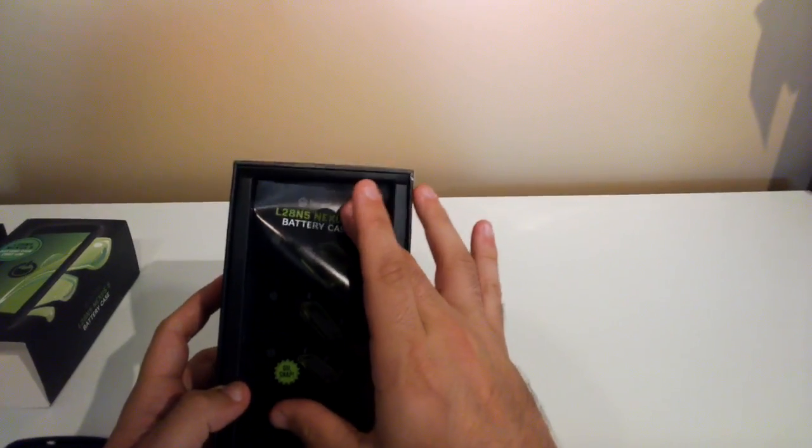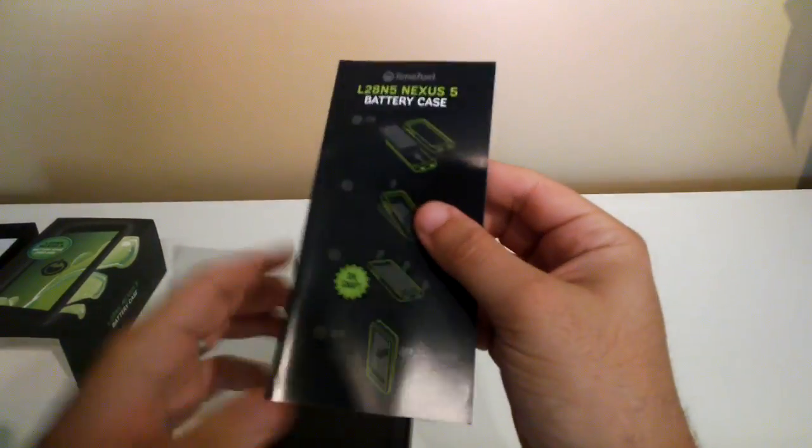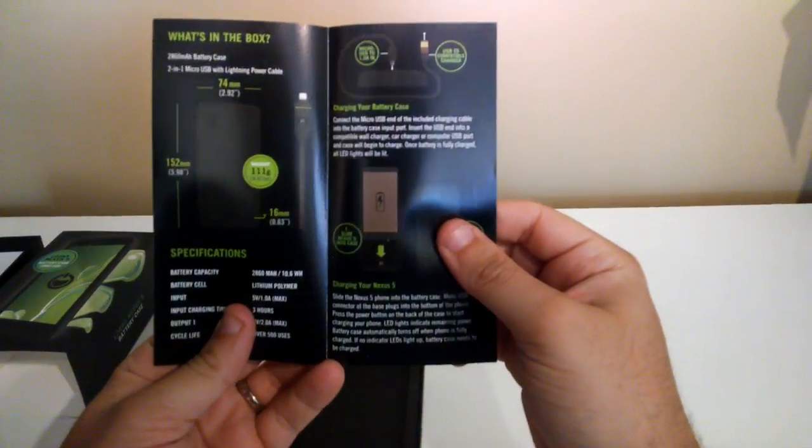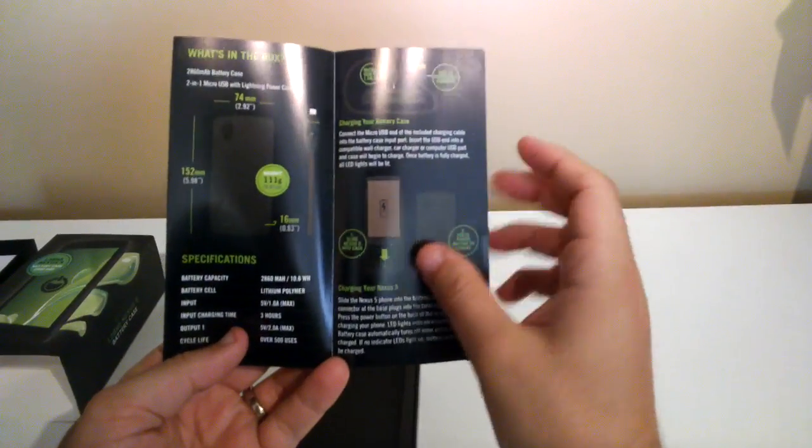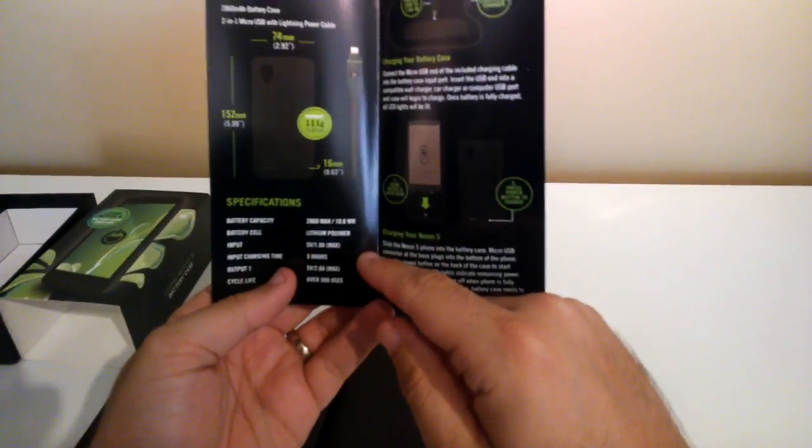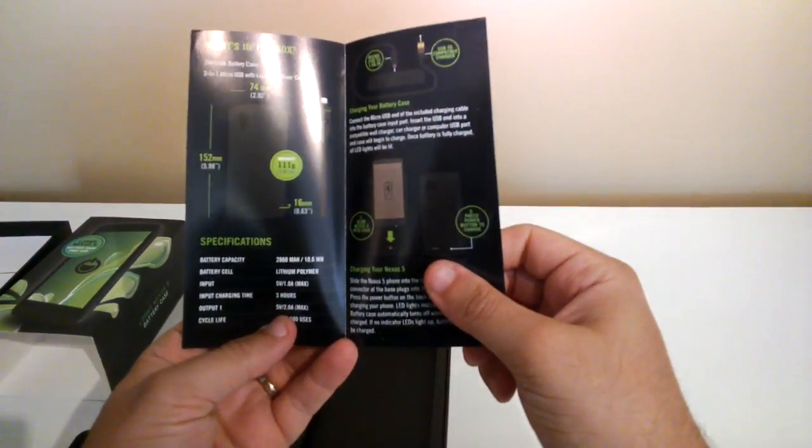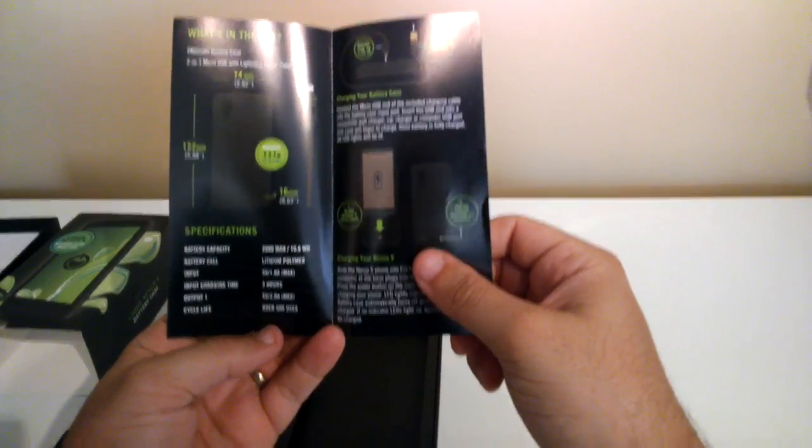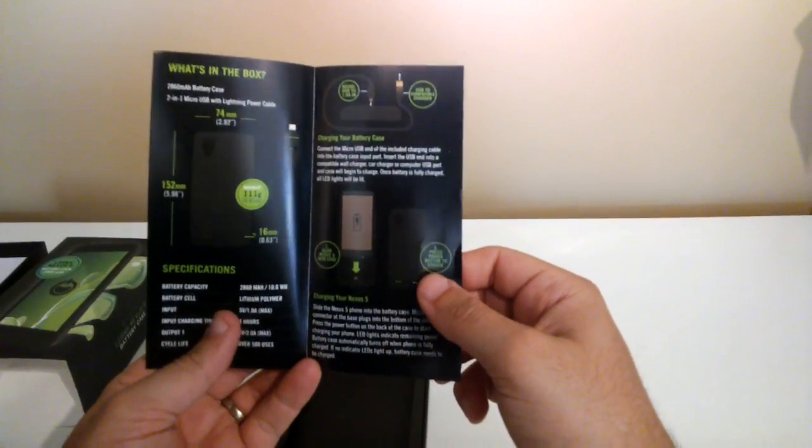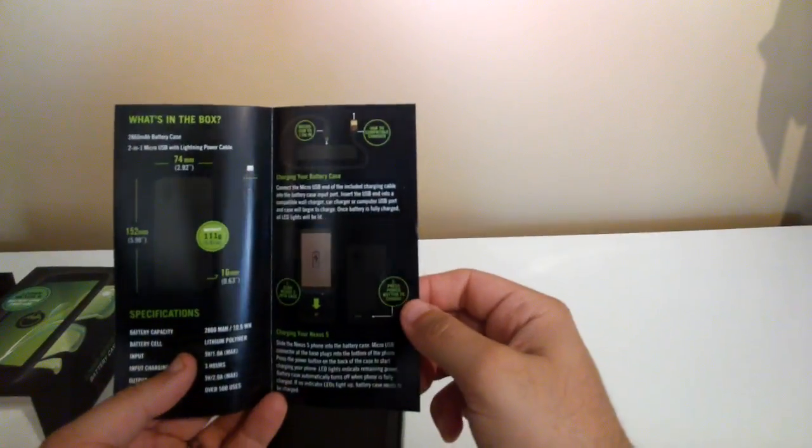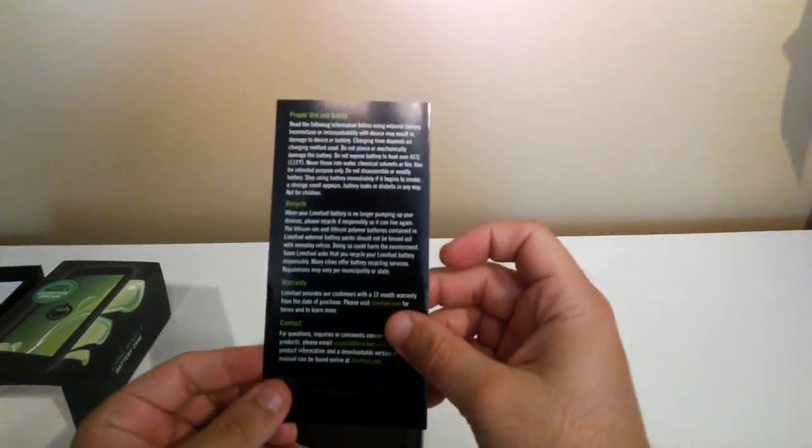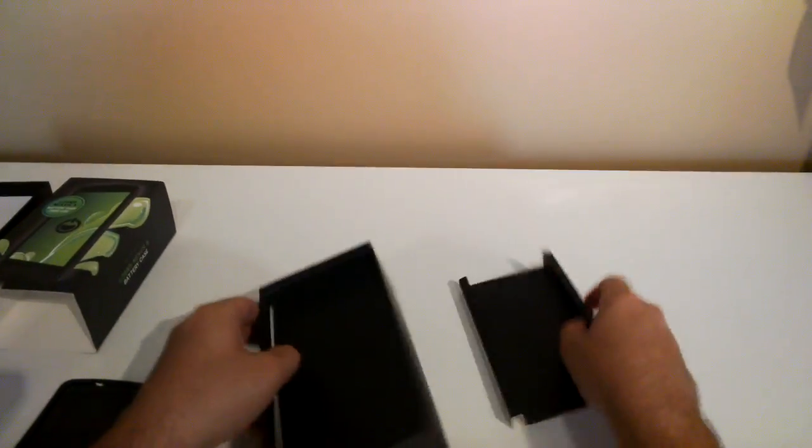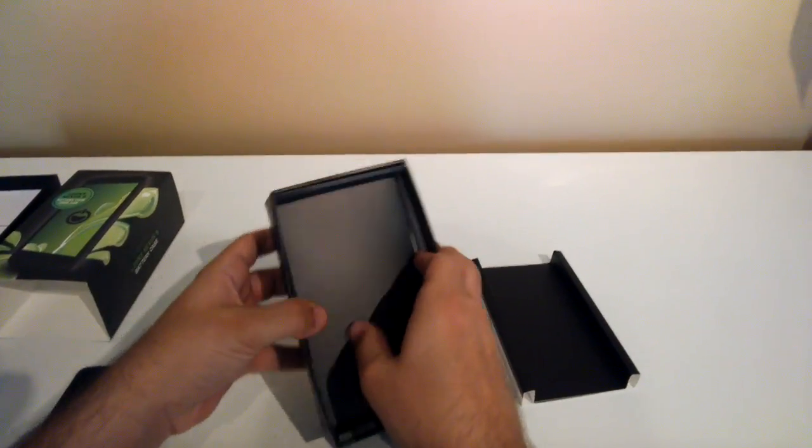So I've obviously got a Nexus 5 battery case little booklet which just explains how to do it in case you had no idea. And we've got a little bit of an explanation here of the input which is 5 volts 1 amp max. It takes 3 hours to charge the battery and the output from it is 2 volts 2 amp max. It's good for 500 users so about one charge every day for about 18 months or so. But you can see here just a bit of an instruction and security. And that appears to be it I think. I think there might be a cable in here.